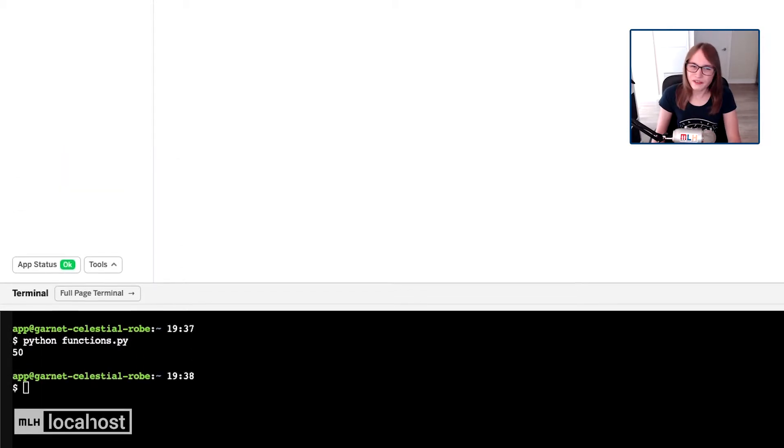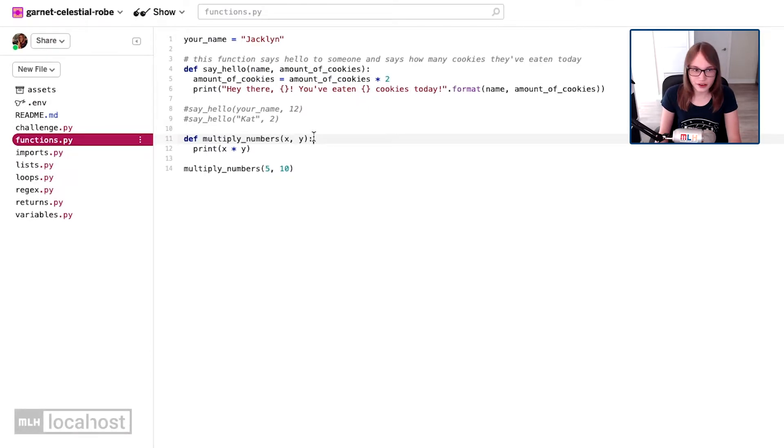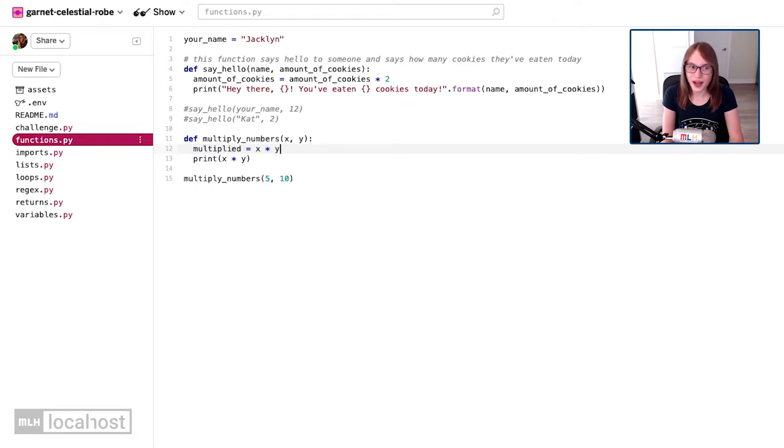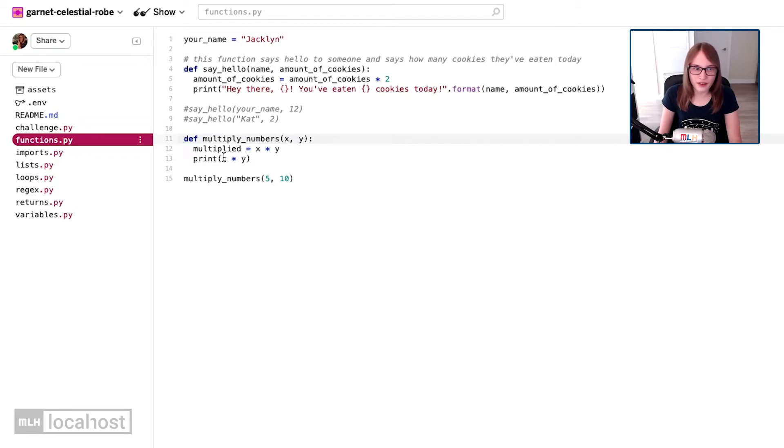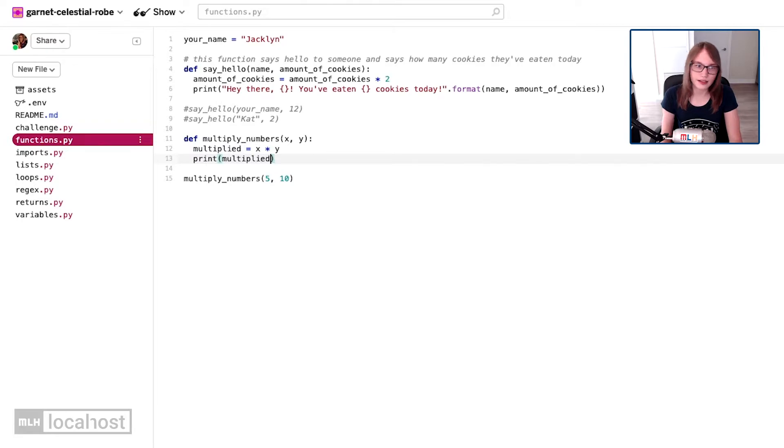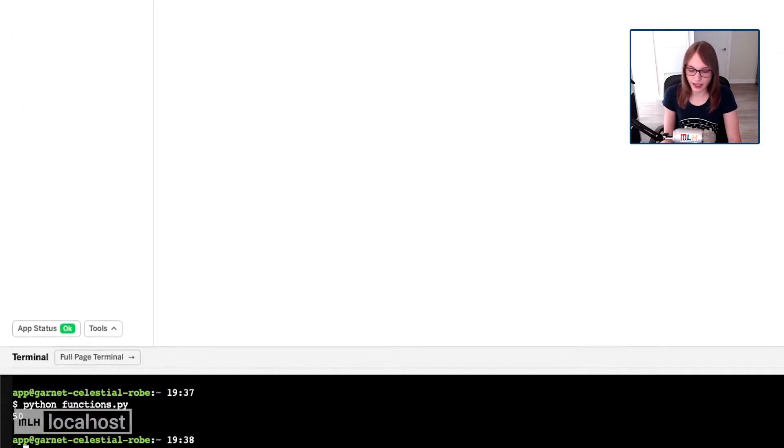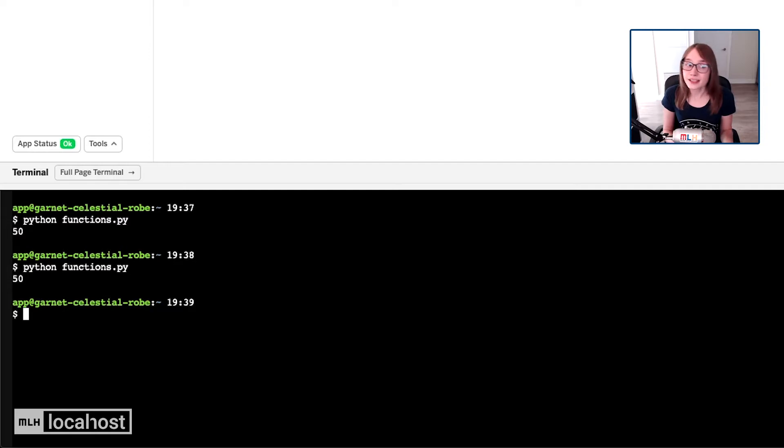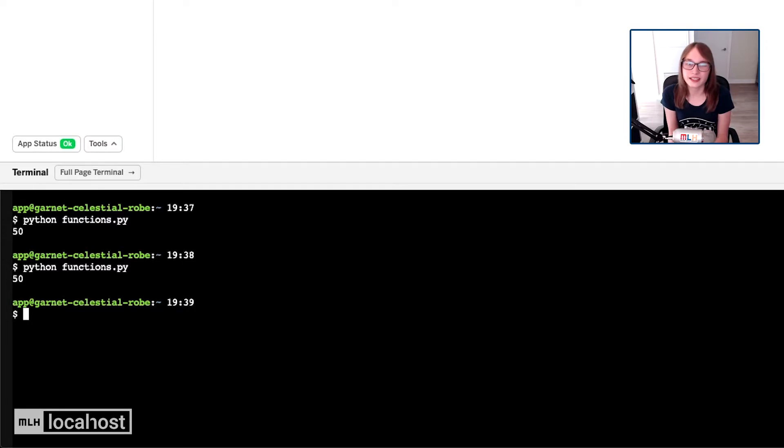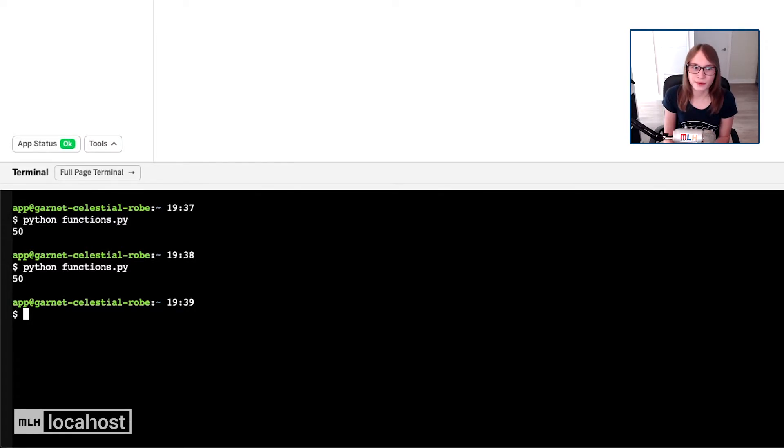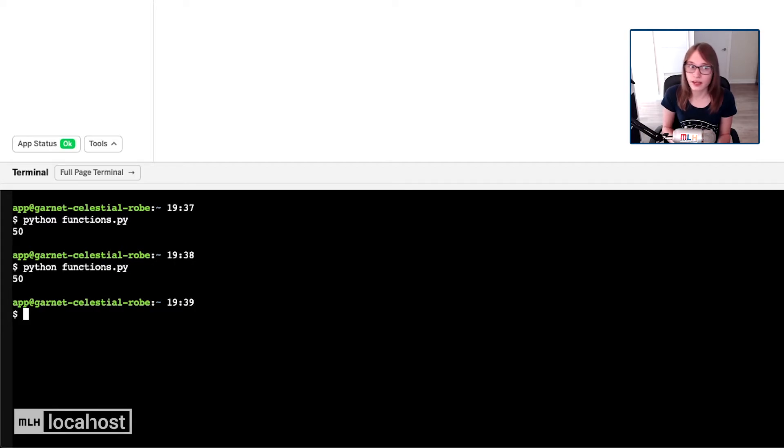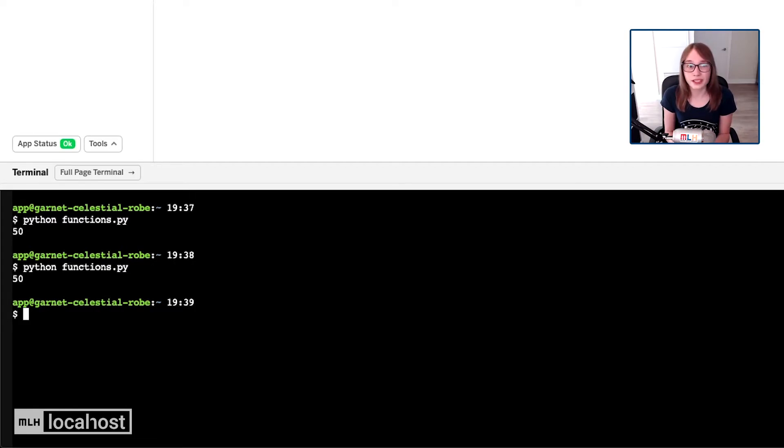Now what I think many of you probably done is created a variable called multiplied or something along those lines and said it's equal to x times y, and then you've printed the value of that variable. So if I say print multiplied and then I run this again, that totally works too. The reason I didn't is because we're calculating this once and then we're just printing it. We don't really need it to be stored.